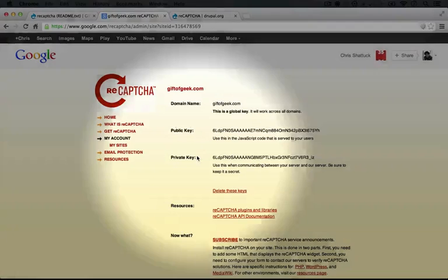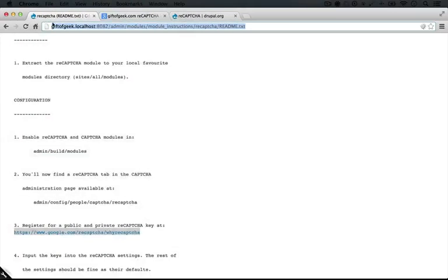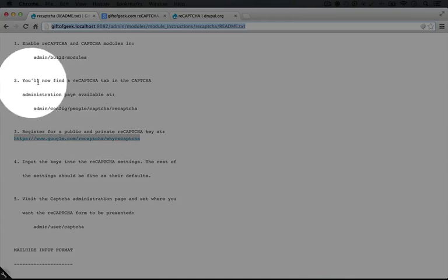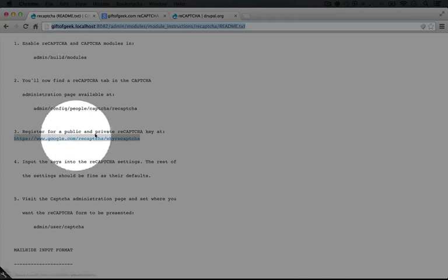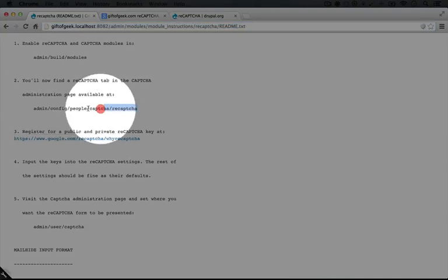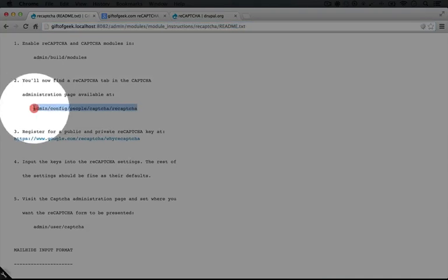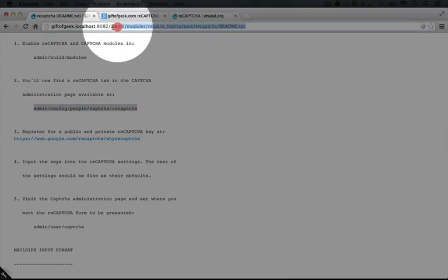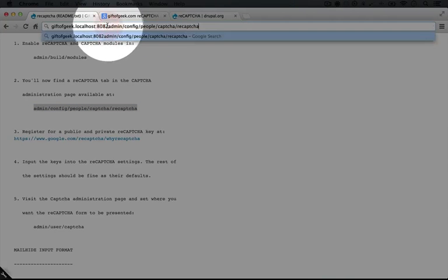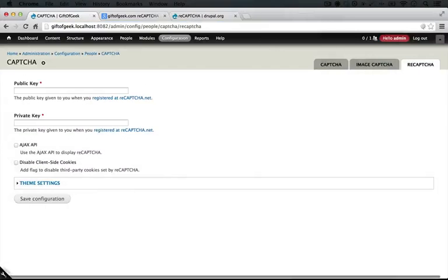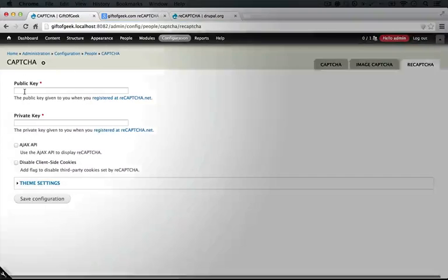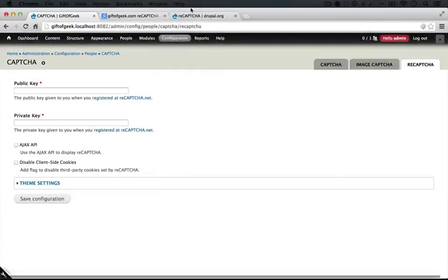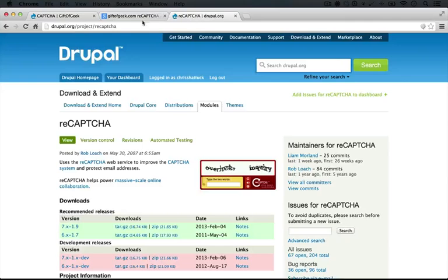All right. So here's our public and private key. Now if we go back to the readme file, it looks like we need to enable these public and private keys on the administration page for reCAPTCHA. I'm going to copy this path and paste it in the URL here. Make sure there's a slash there. Okay, and here's our public and private key.